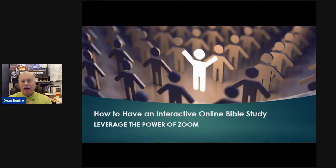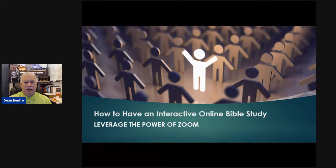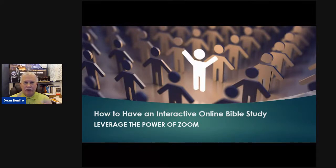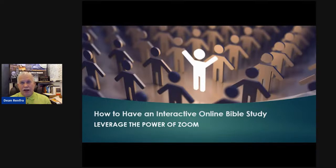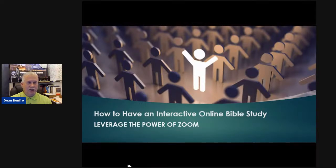If that would be of interest to you, go ahead and put something in the chat box — say hey, I'd be interested in that, I'd like to know more — so I know to give you a link at the end. Make sure I give you that link.